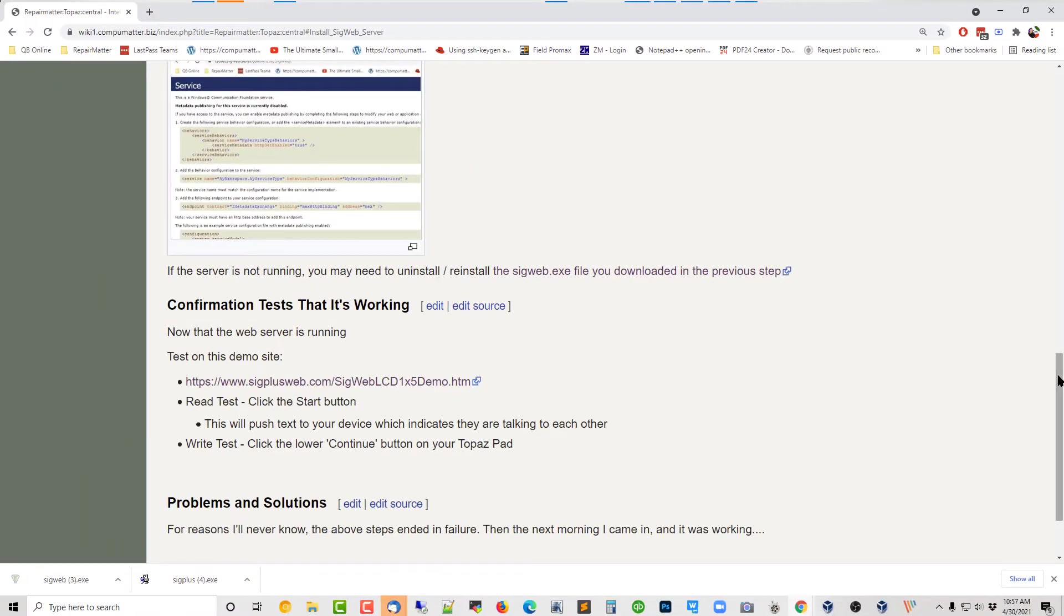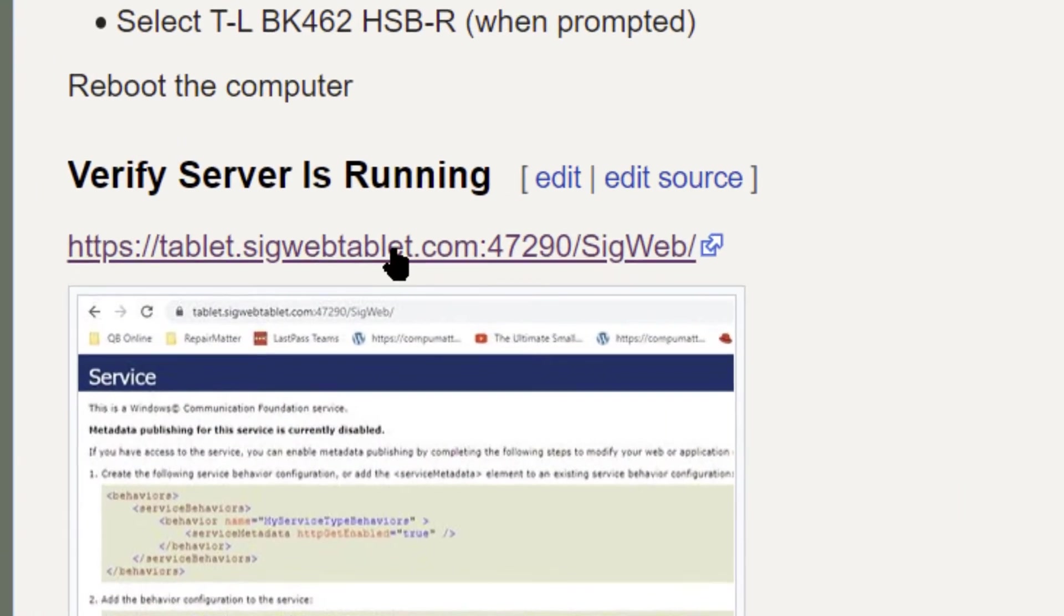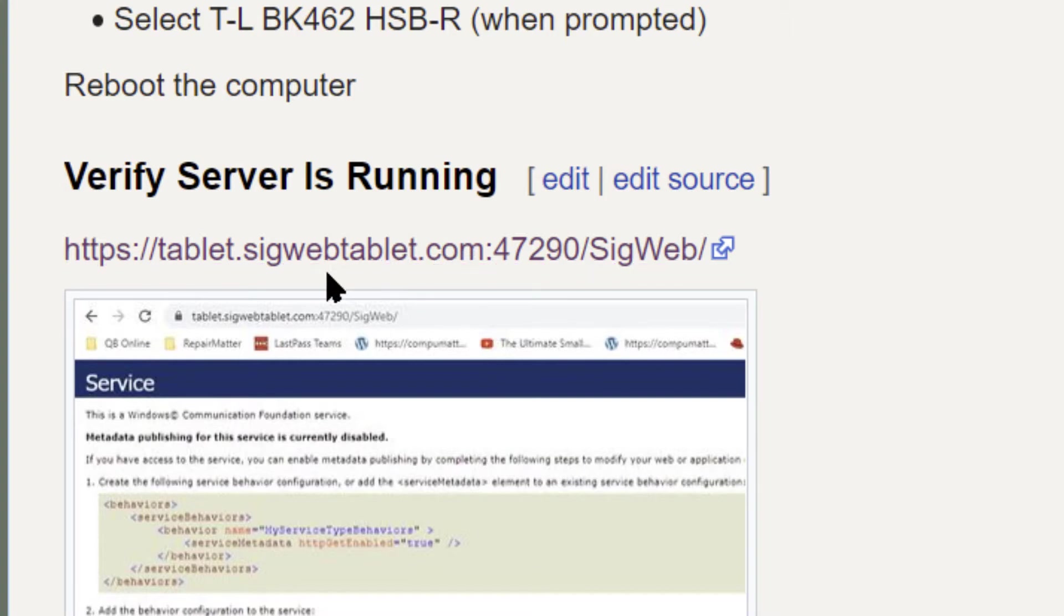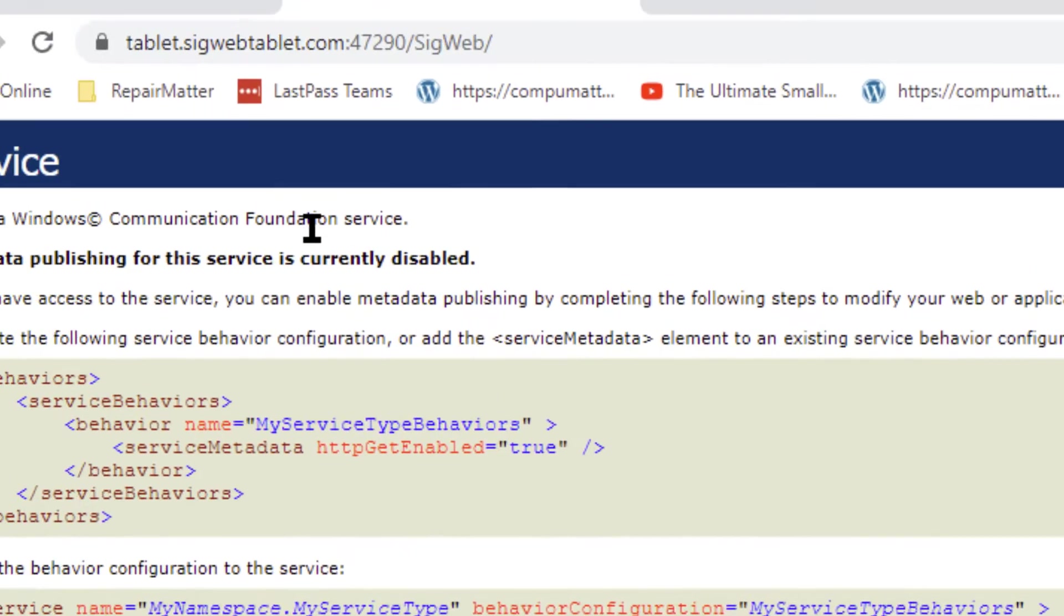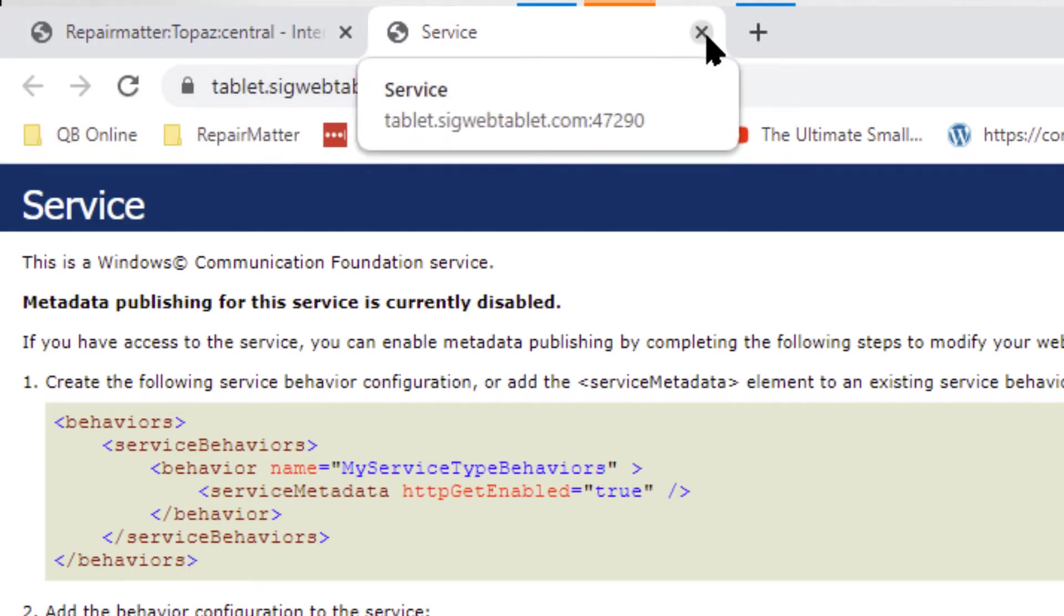Now, we want to verify that the web server is running. And you can do that by clicking on this link. That'll take you to sigwebtablet.com's awaiting interface. And when you get there, that's what it should look like. I know it's not very impressive. You would expect something at the top that said congratulations, success, something. But you don't get that. But at least you get this. And you know that's what you're supposed to get.